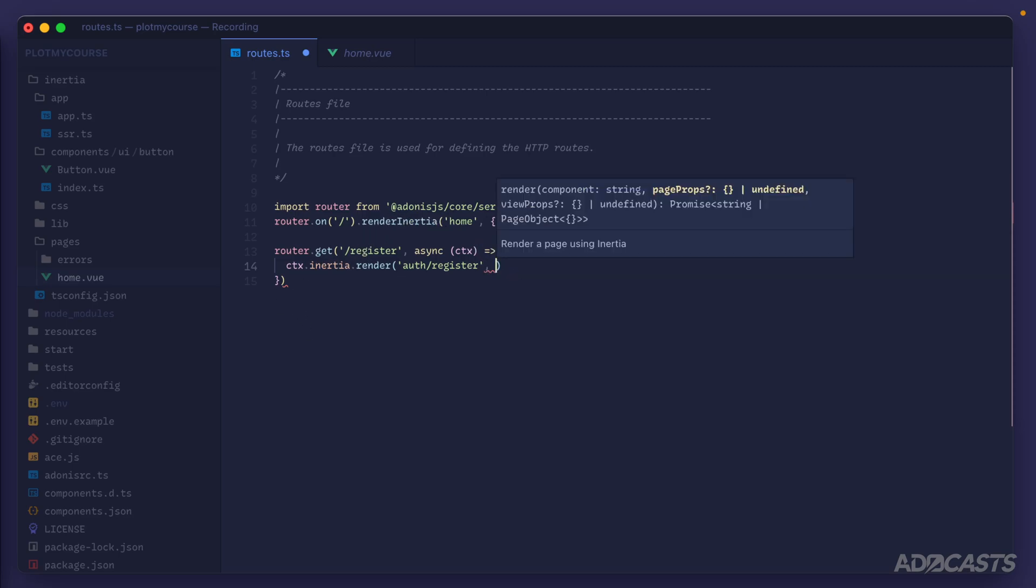You might also see that we have a view props option. Page props are passed directly into our Vue application or whatever front end client you are using. View props are passed into the Edge.js page that ultimately renders out the mounting element for our client application.